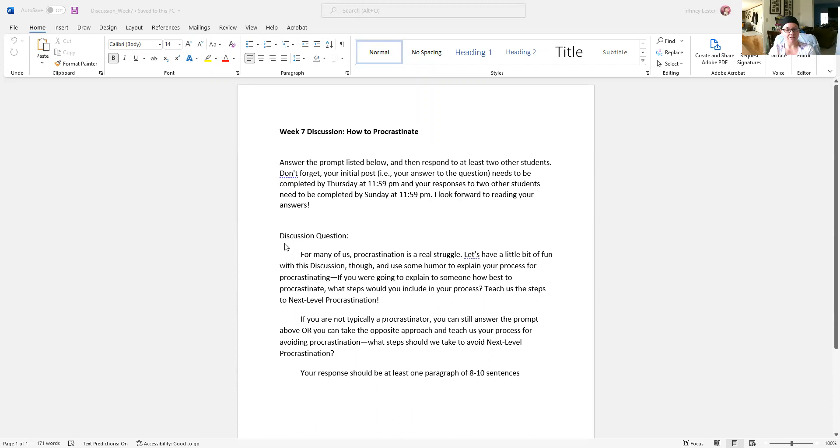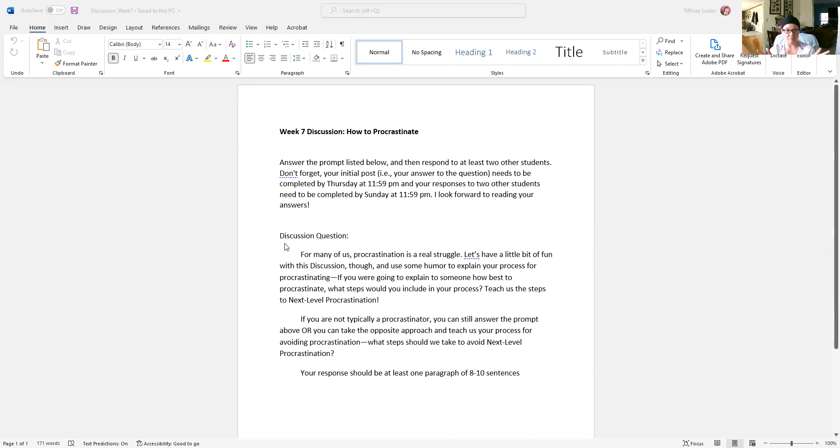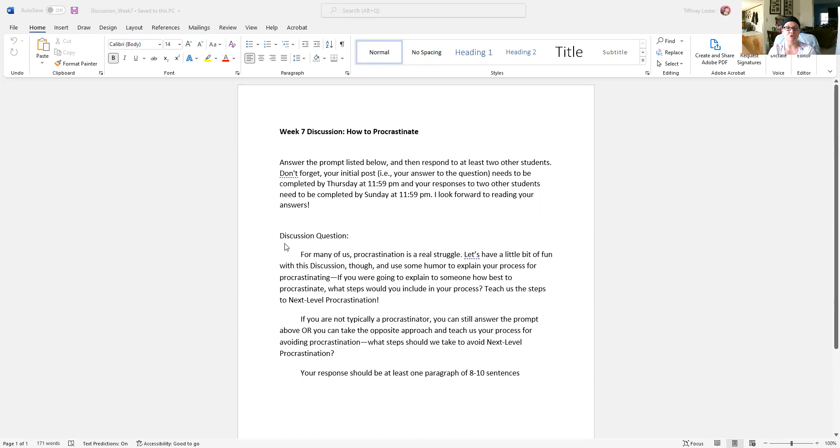If you are typically not a procrastinator, you can still answer the prompt above. Even though you don't procrastinate in your own life, you could still address the prompt exactly as I just read it—the steps that you would take to procrastinate. Or you can take the opposite approach and teach us your process for avoiding procrastination. What steps should we take to avoid next level procrastination?